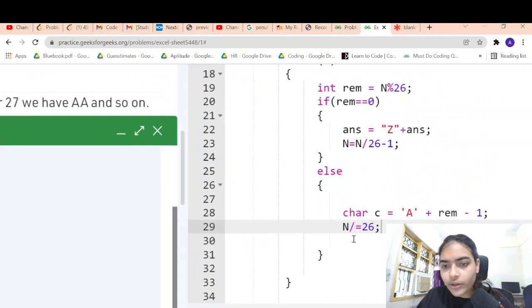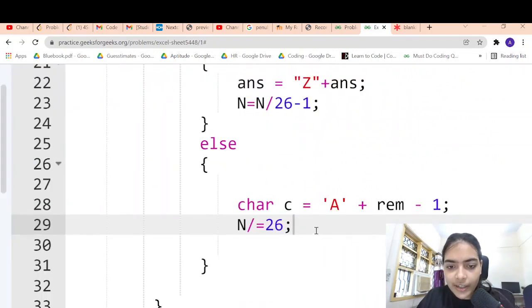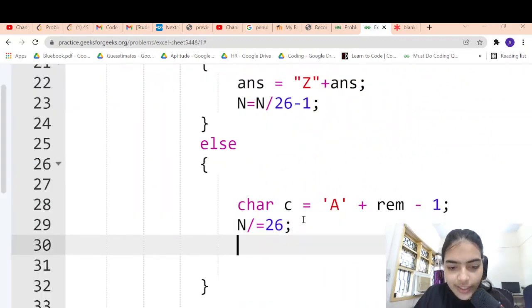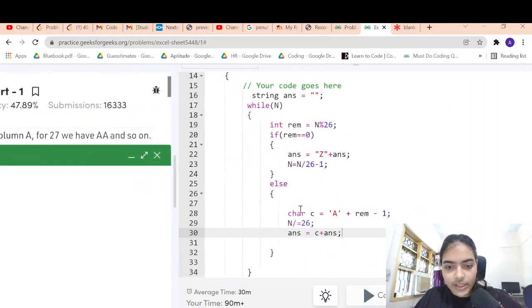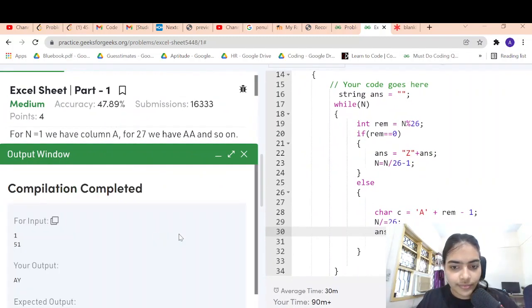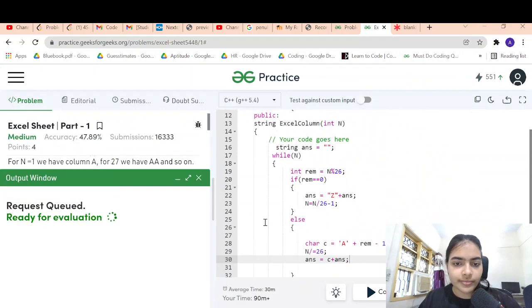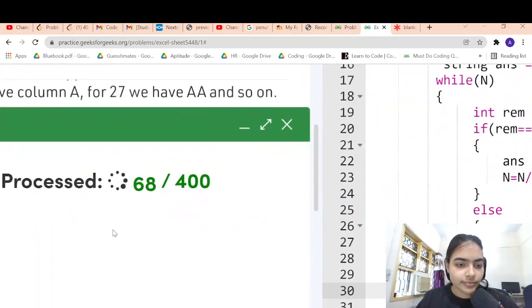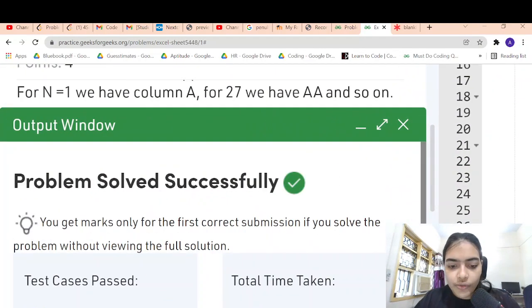I noticed I forgot to append the character to answer in the else branch, so I added answer = c + answer there as well. After that fix, let's compile and see if it's working — it is! Let's submit and see. It's accepted. Thank you for being patient.